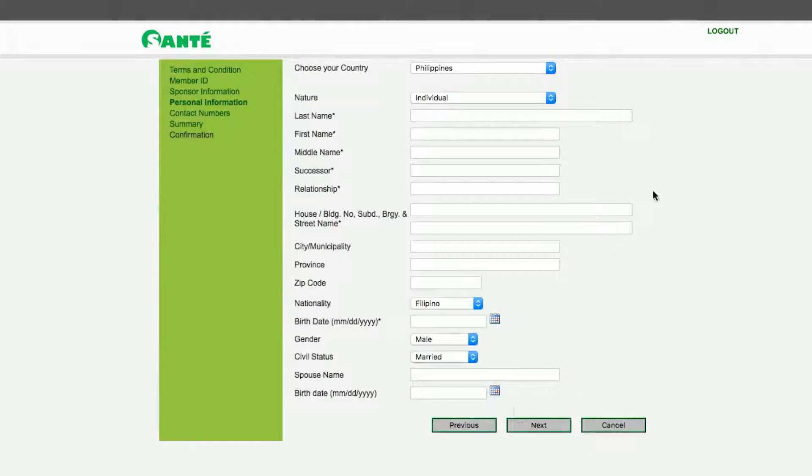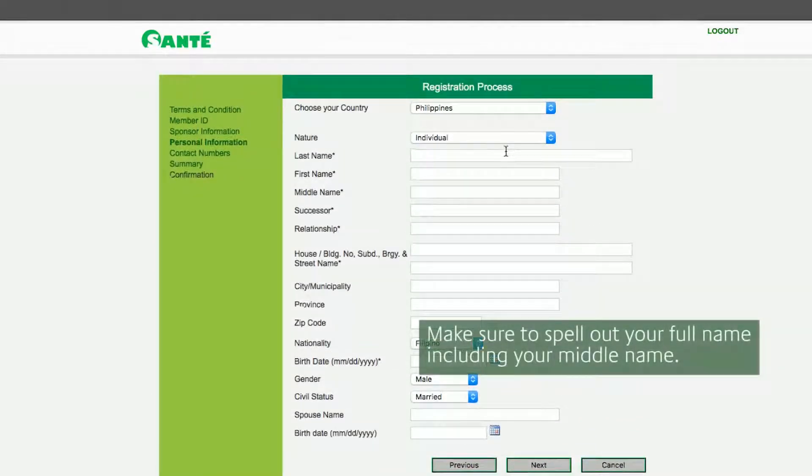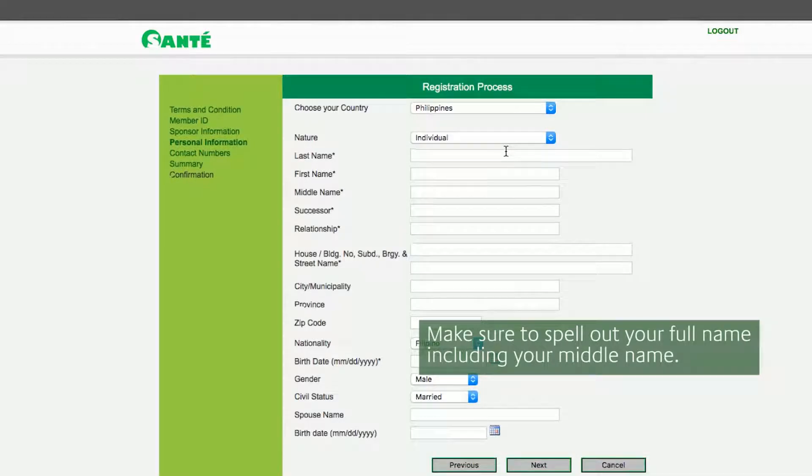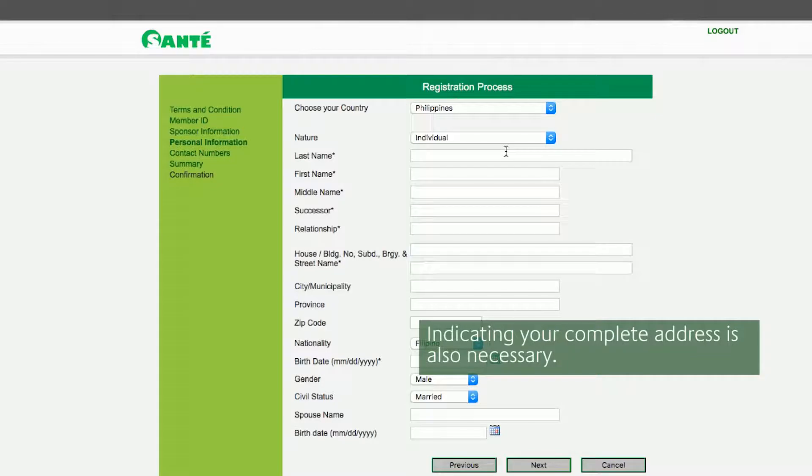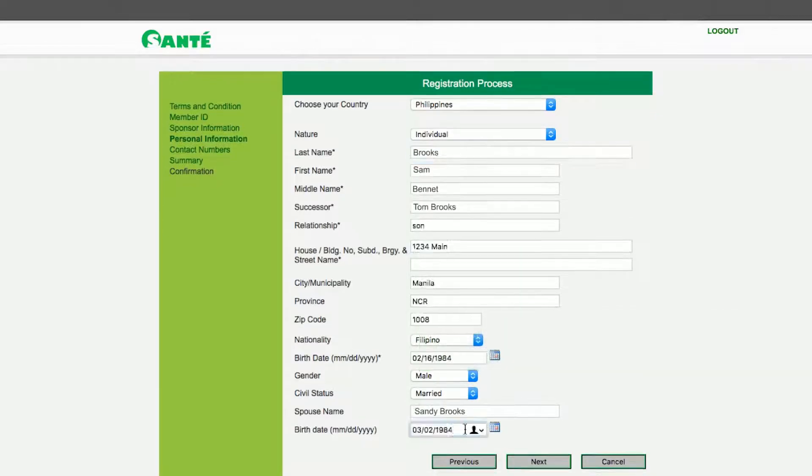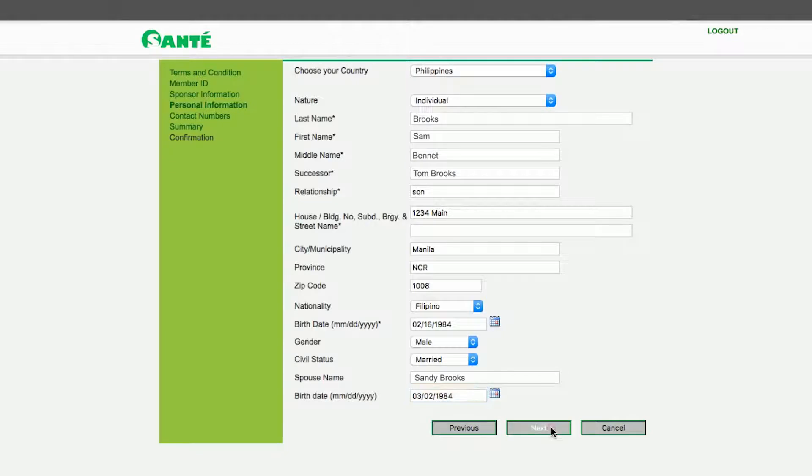Fill out all the information needed for the registration process. Once all necessary information is filled out click Next.